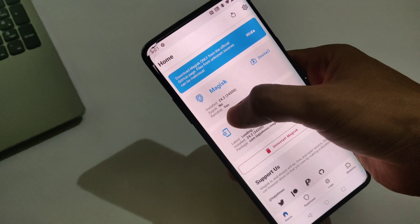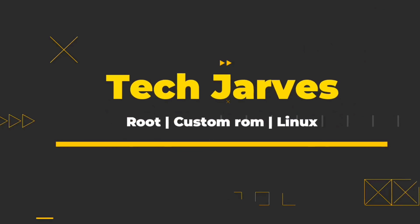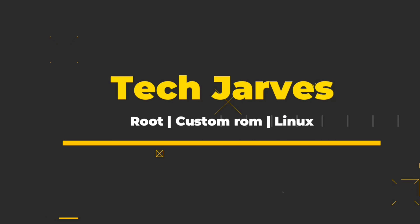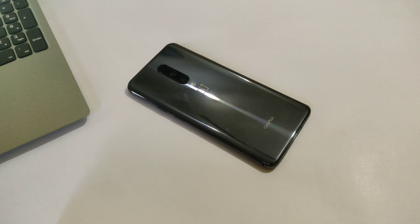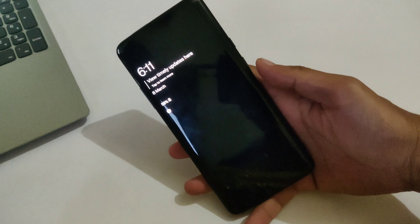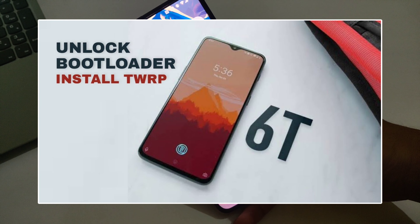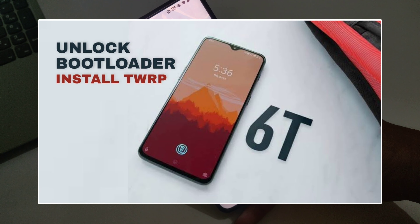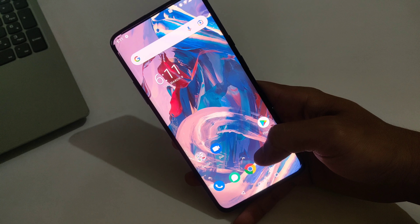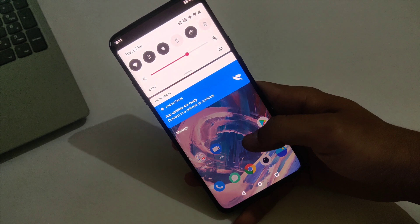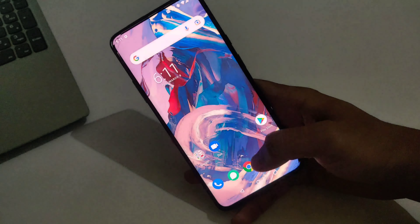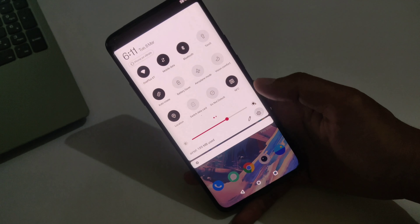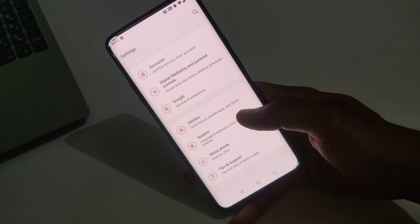Let's talk about the prerequisites of this video. Your Android device, that is your OnePlus 7 Pro, must have an unlocked bootloader. If you don't know how to unlock the bootloader of the OnePlus 7 Pro, then check the card above. Also make sure you have the latest version of Magisk Manager installed on your device.